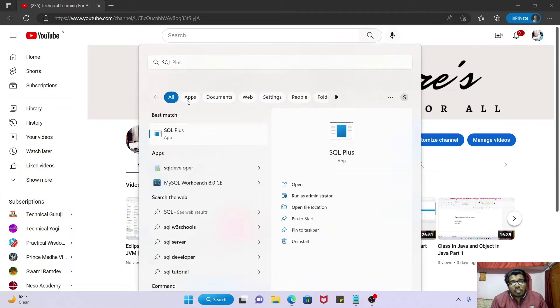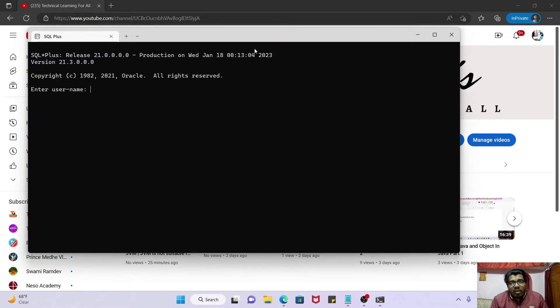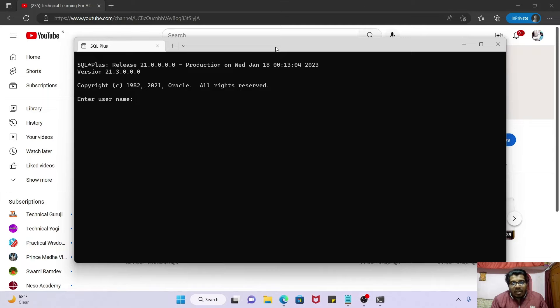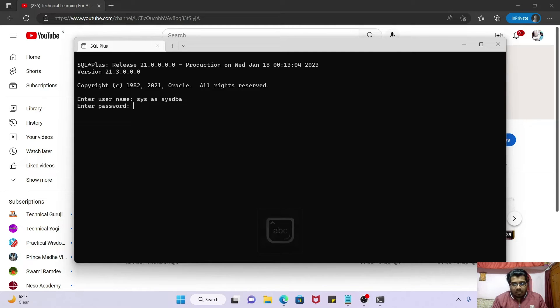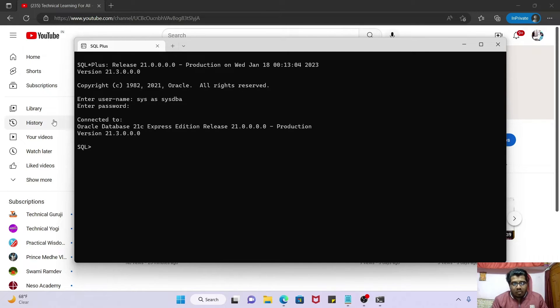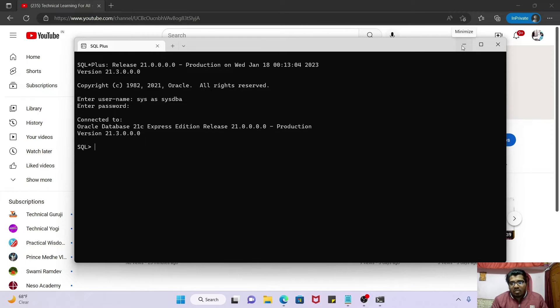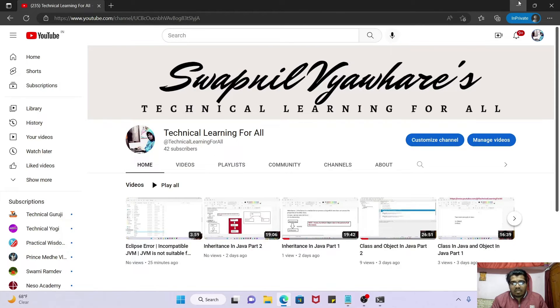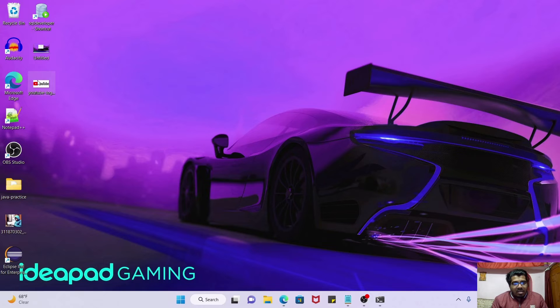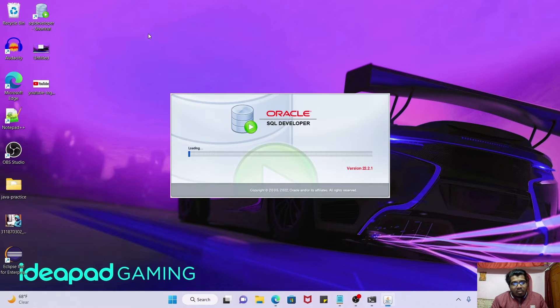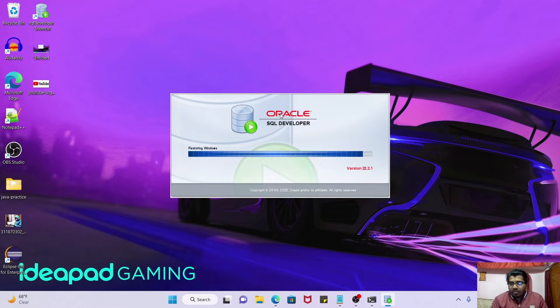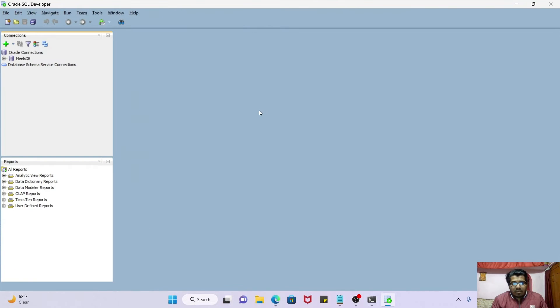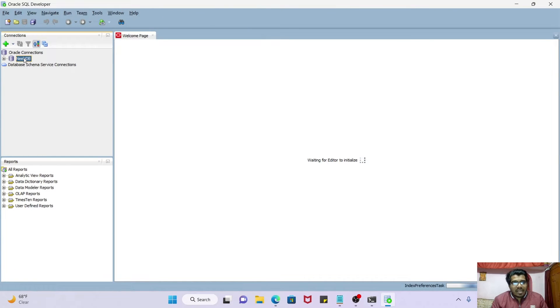First, let's check whether we are able to connect to our Oracle DB or not. Okay, we are able to connect to Oracle DB. Connection is possible. Now let's open the SQL Developer.